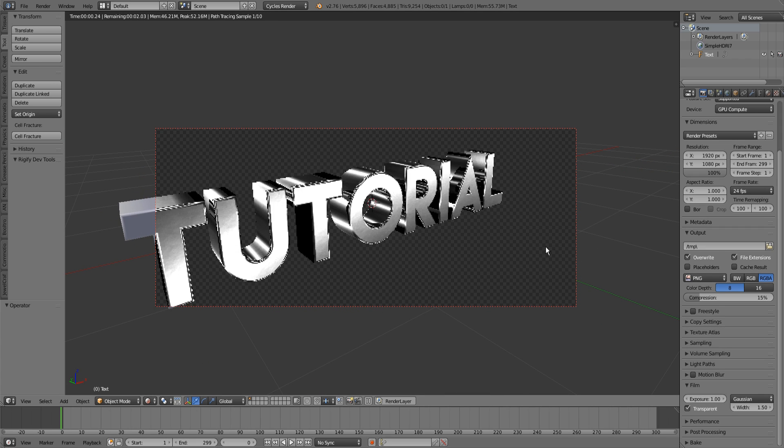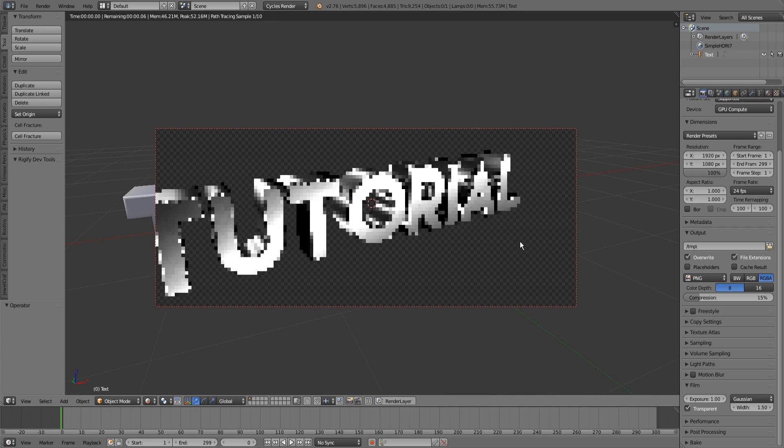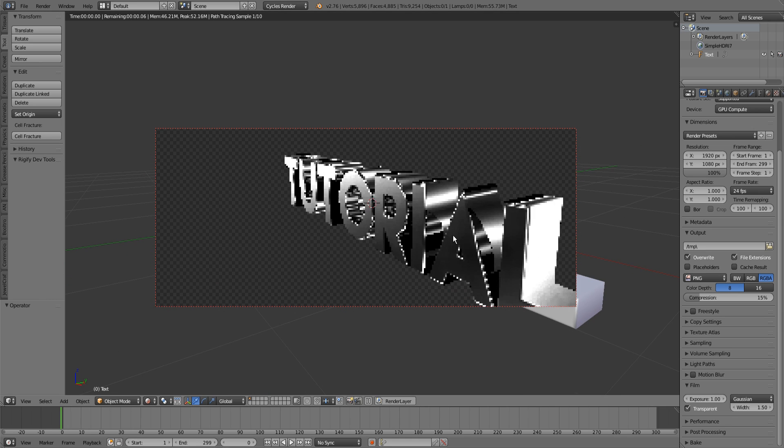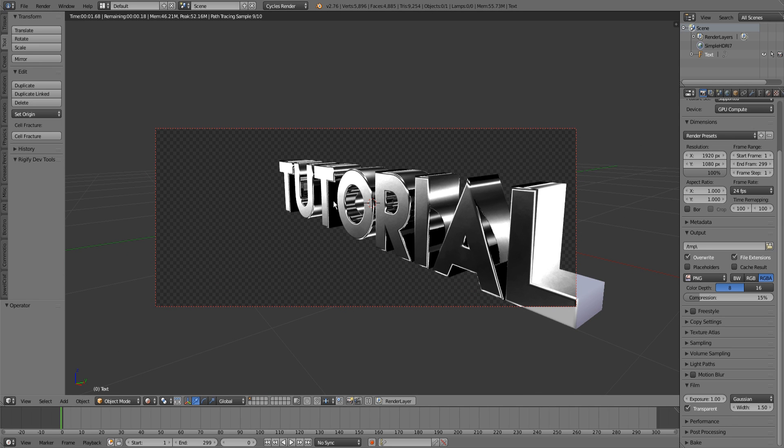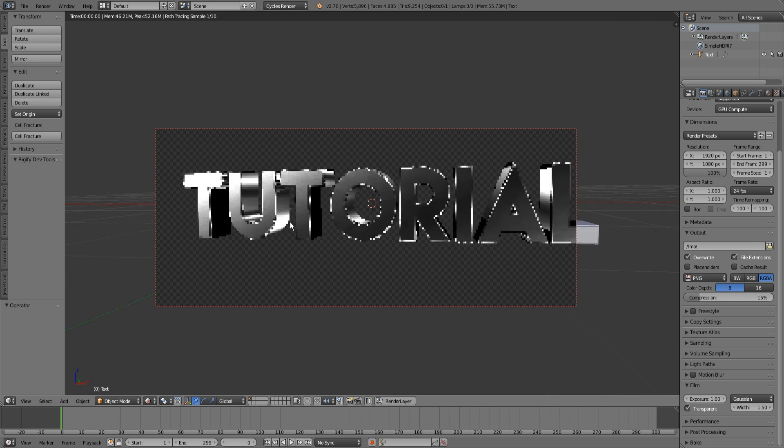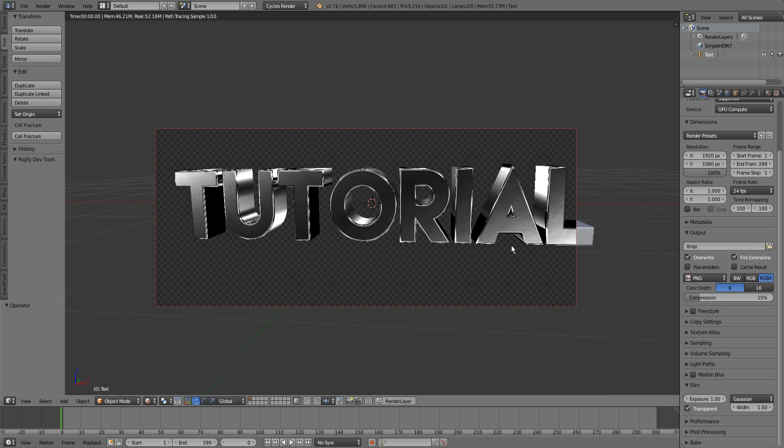If we take a look at this text I made real quick, we can see that here are some black parts at the edges of the A as an example, while the L is completely white here.